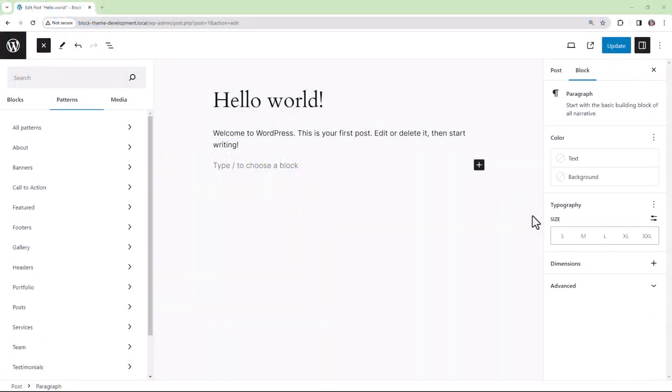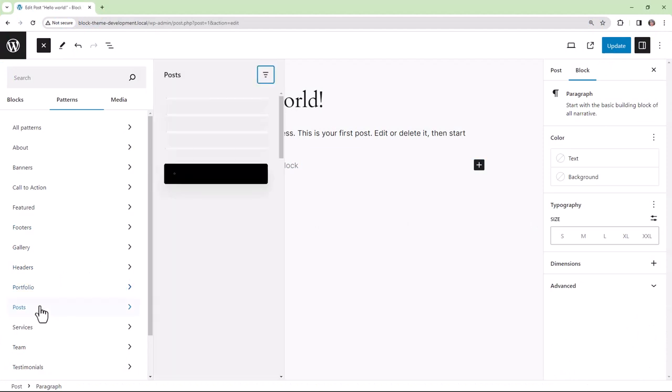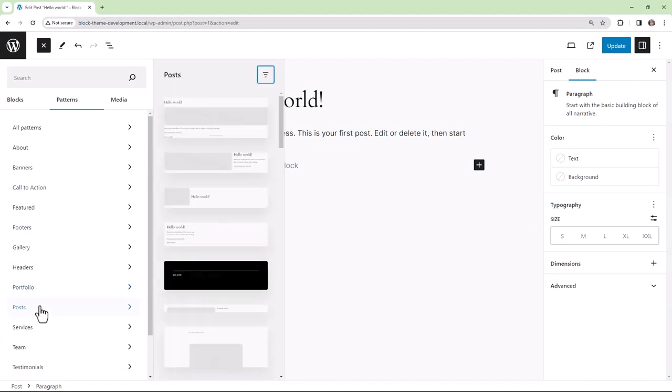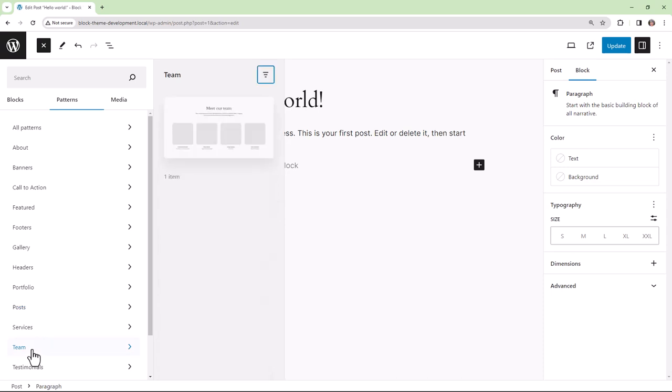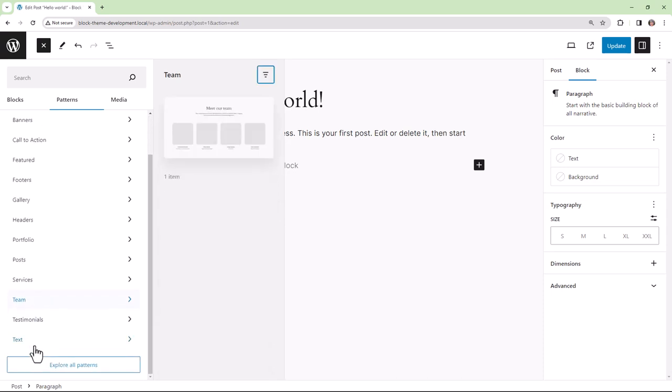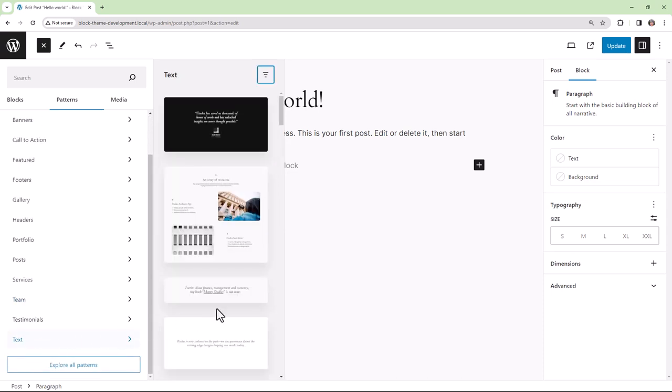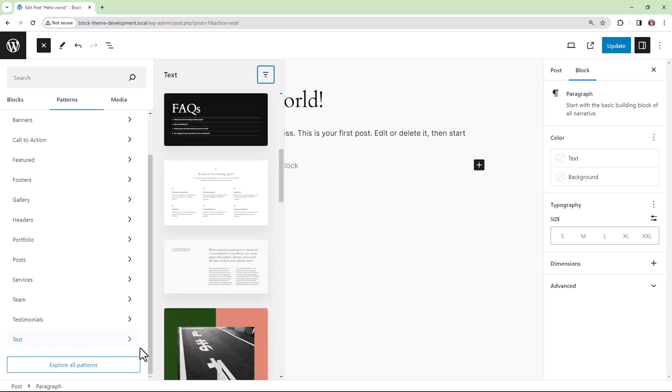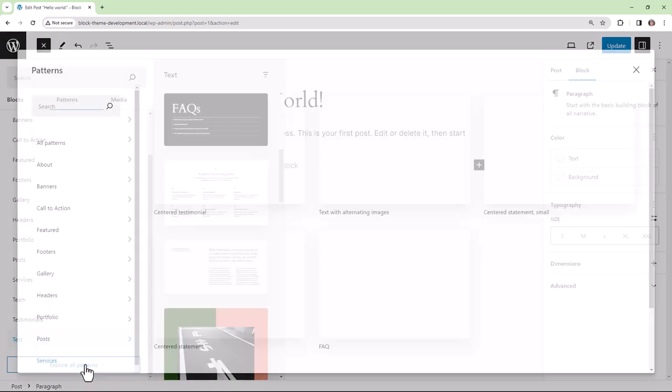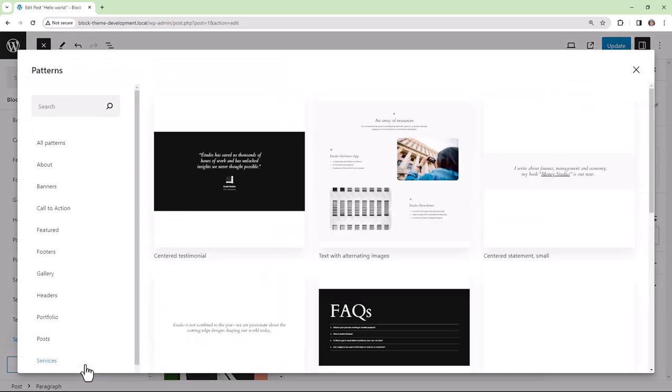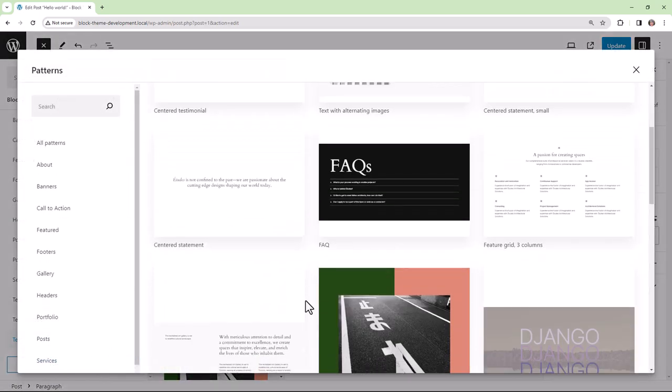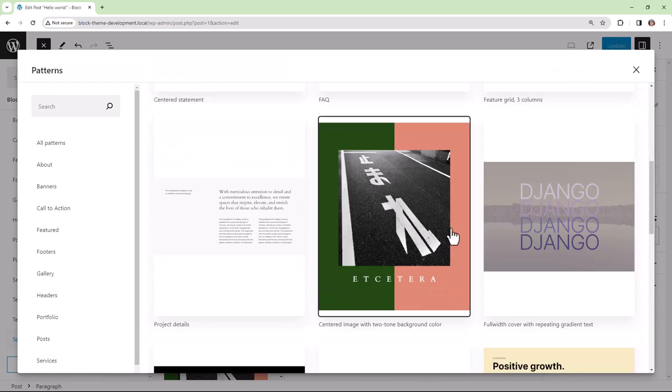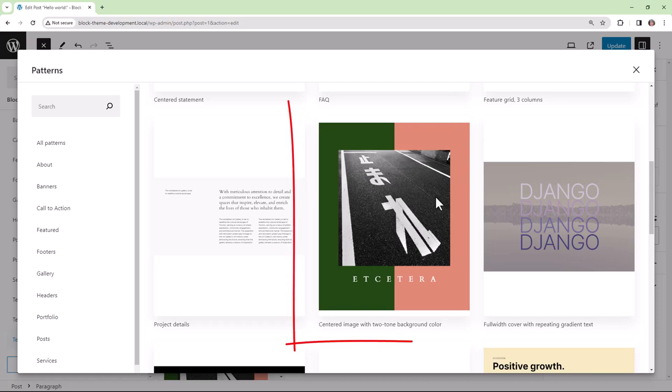When the end user uses the inserter within a page, post, or template, they will have access to patterns available within the currently active block theme, which includes the WordPress pattern directory. They will also have access to the WordPress core patterns, as you can see in this example.